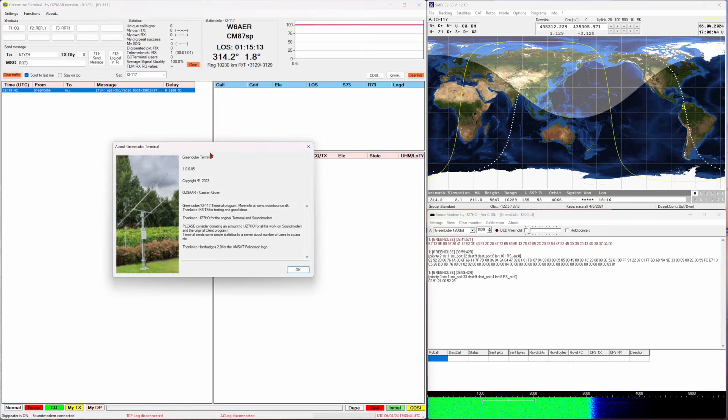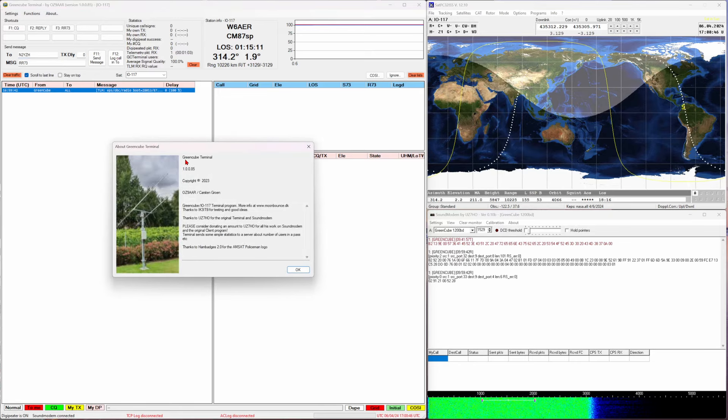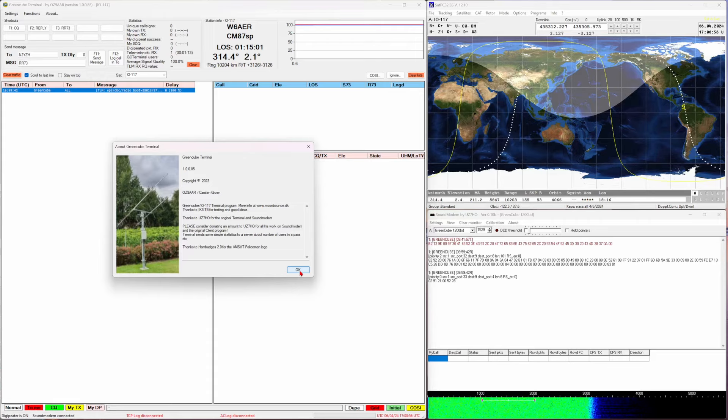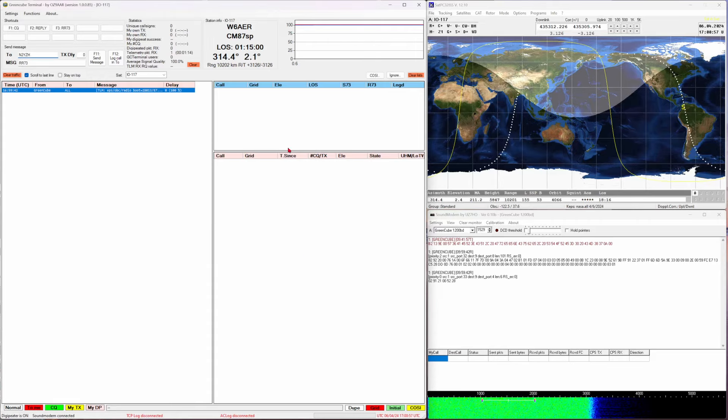Additionally, the GreenCube terminal software by OZ9AER is the software that I occasionally use, not always, but most of the time I use for decoding the GreenCube.